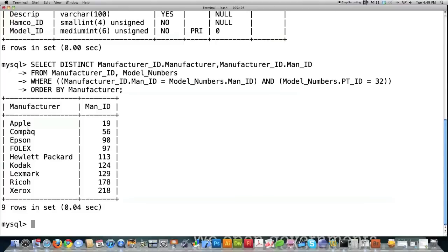After hitting enter, you can see it went in and located all the part identification numbers equal to 32, found all the manufacturer ID numbers that also had a part ID of 32, and matched up the manufacturer ID numbers in the manufacturer ID table, printing out the manufacturer name and ID. These are all the companies that sell inkjet printers in this database. I'll be doing more tutorials demonstrating this joining technique, since it's used a lot in web design.